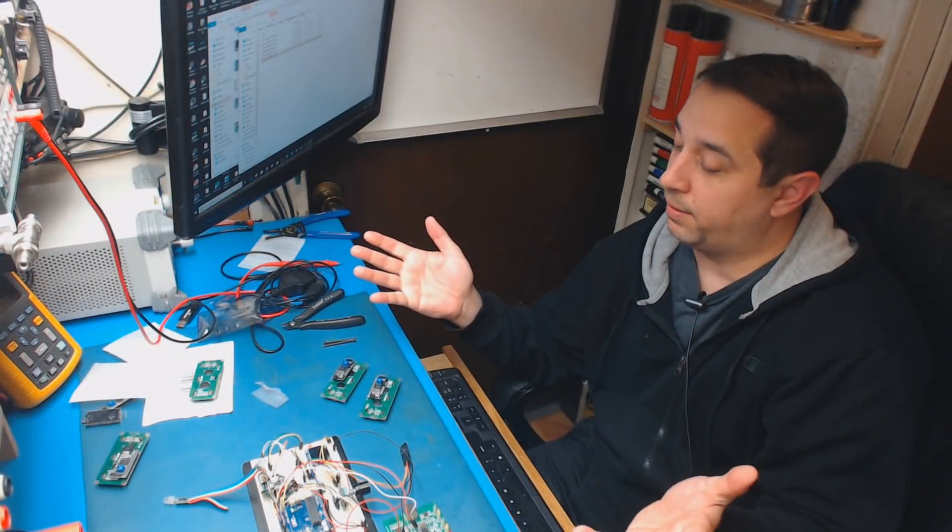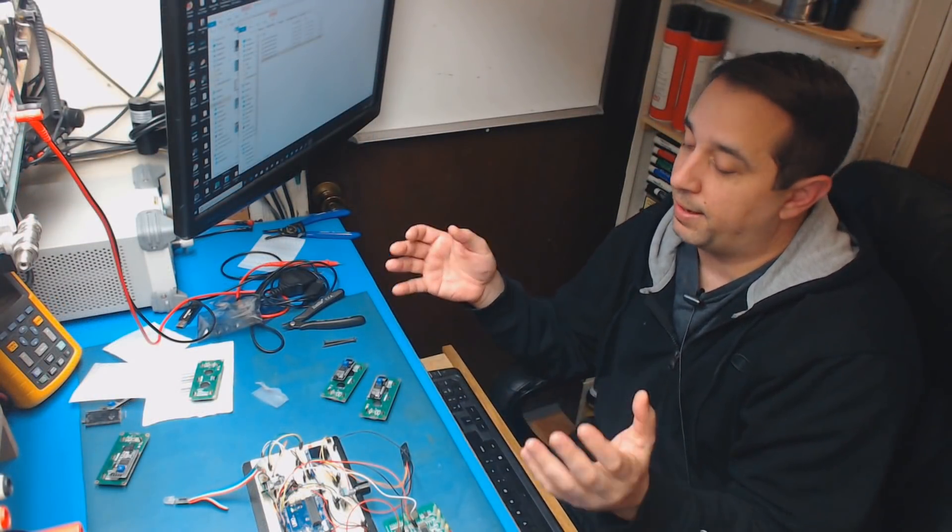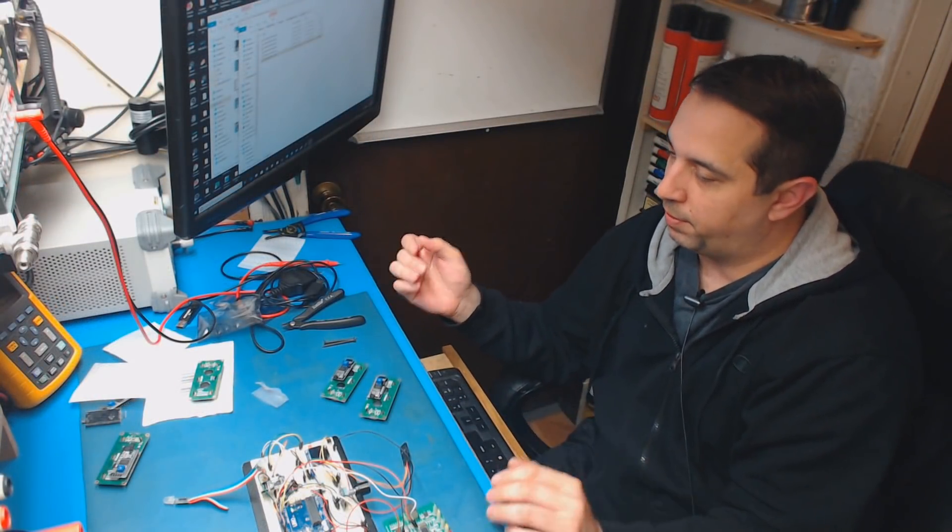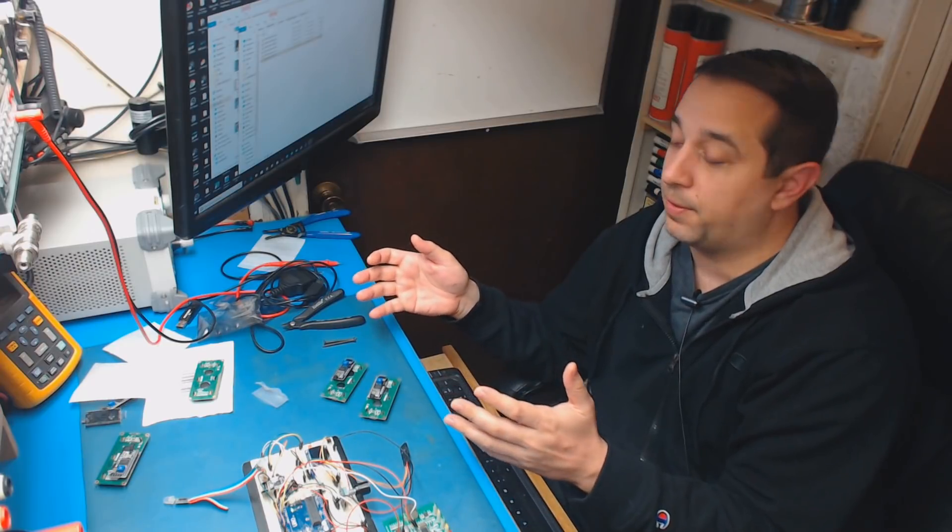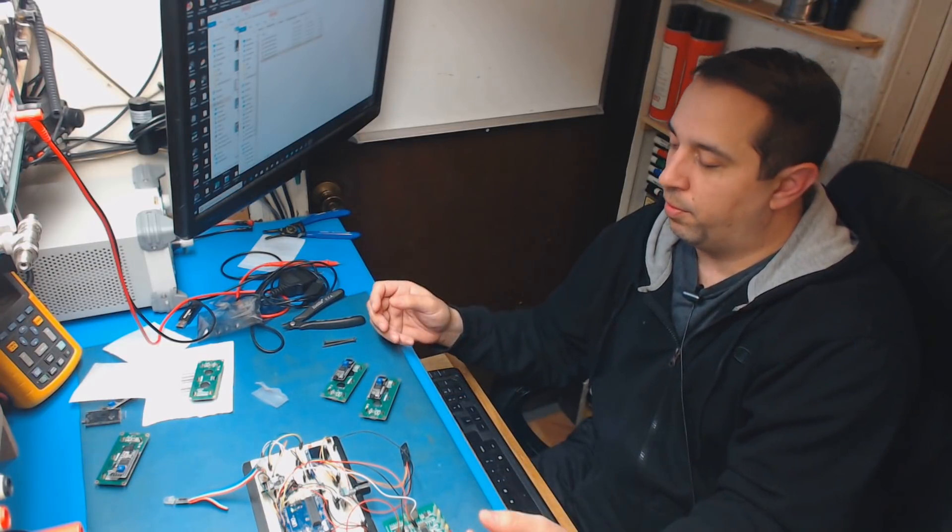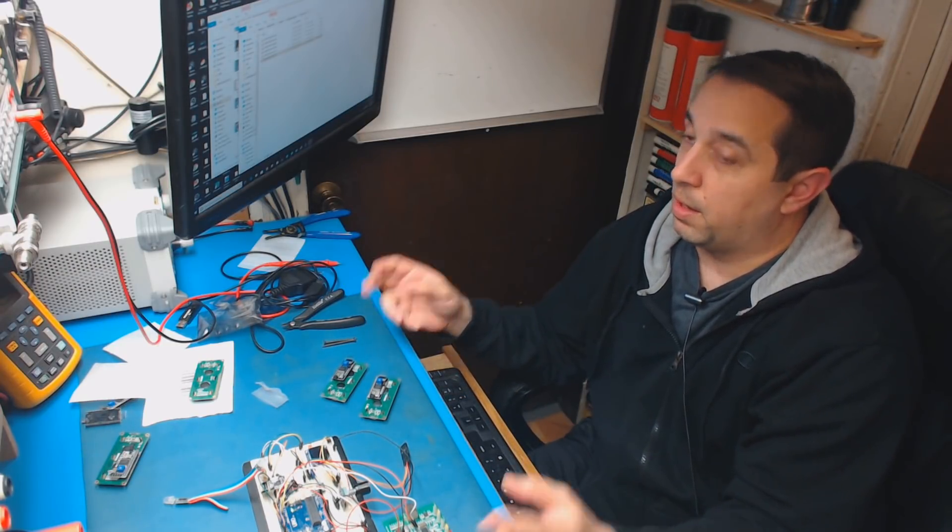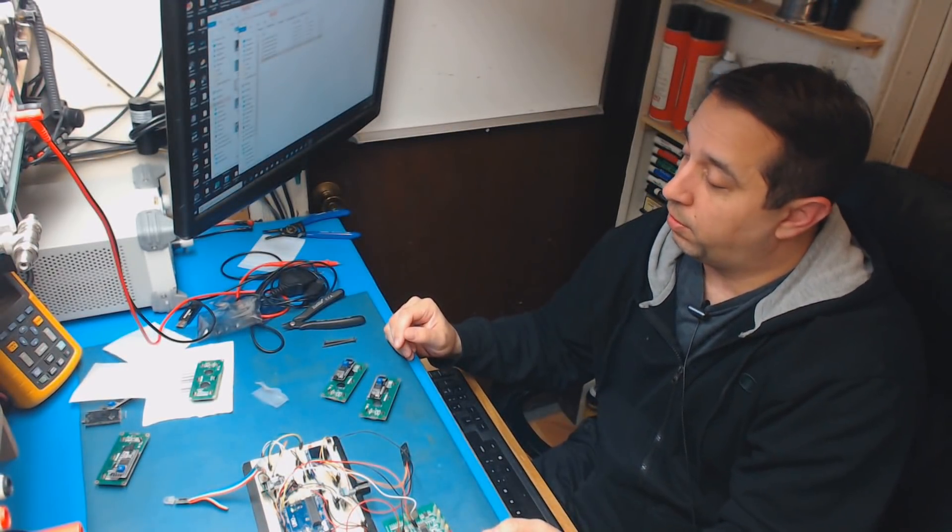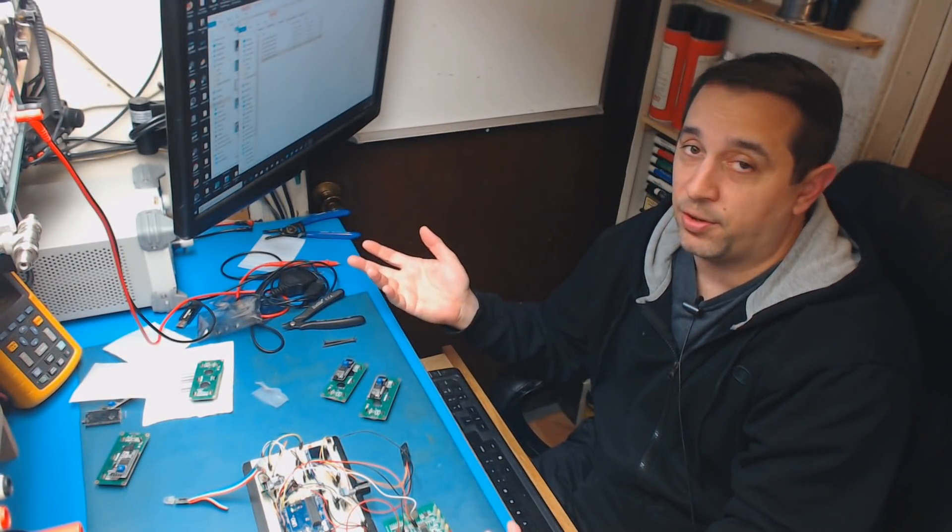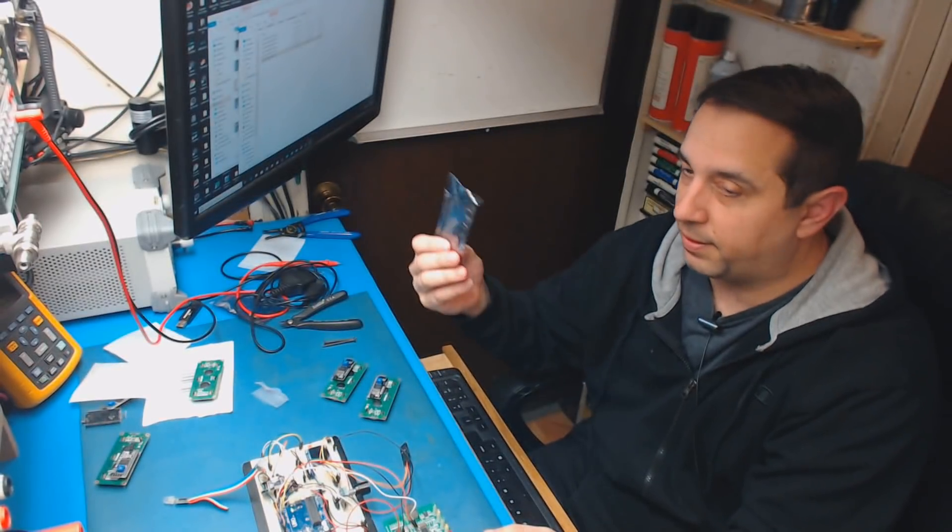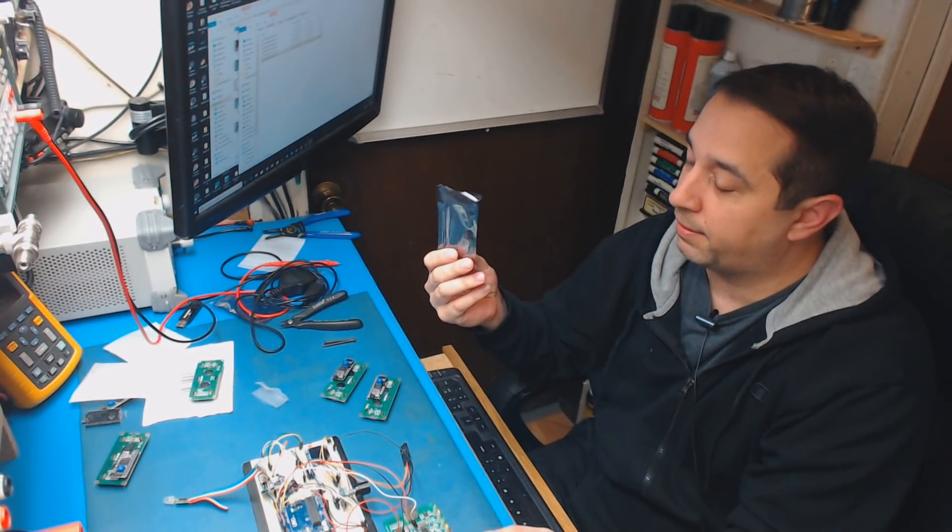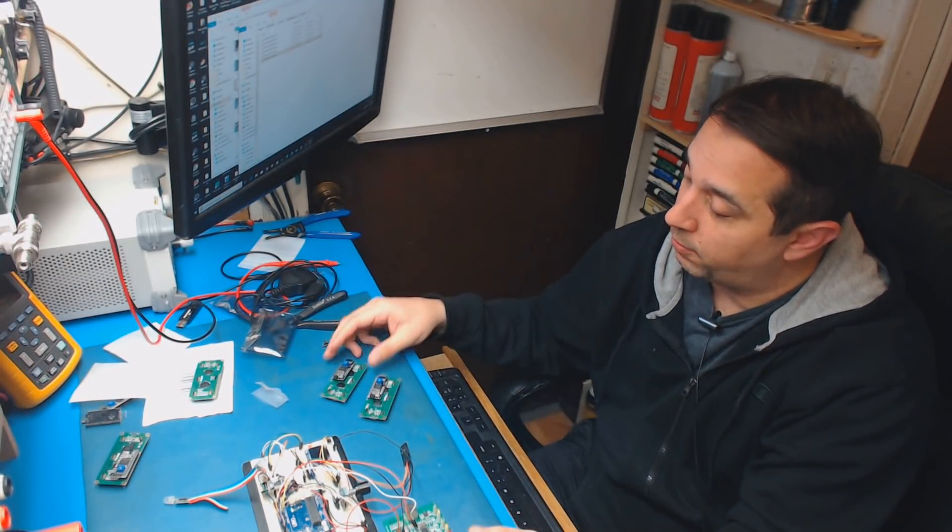Alright, so this is a few days later. I've decided to contact the seller and ask him what he wanted to do about this situation. I told him that they were defective. And he decided to send me out two new boards. So we're going to try them out. They did come in a sealed anti-static bag. So I'm hoping that they work.